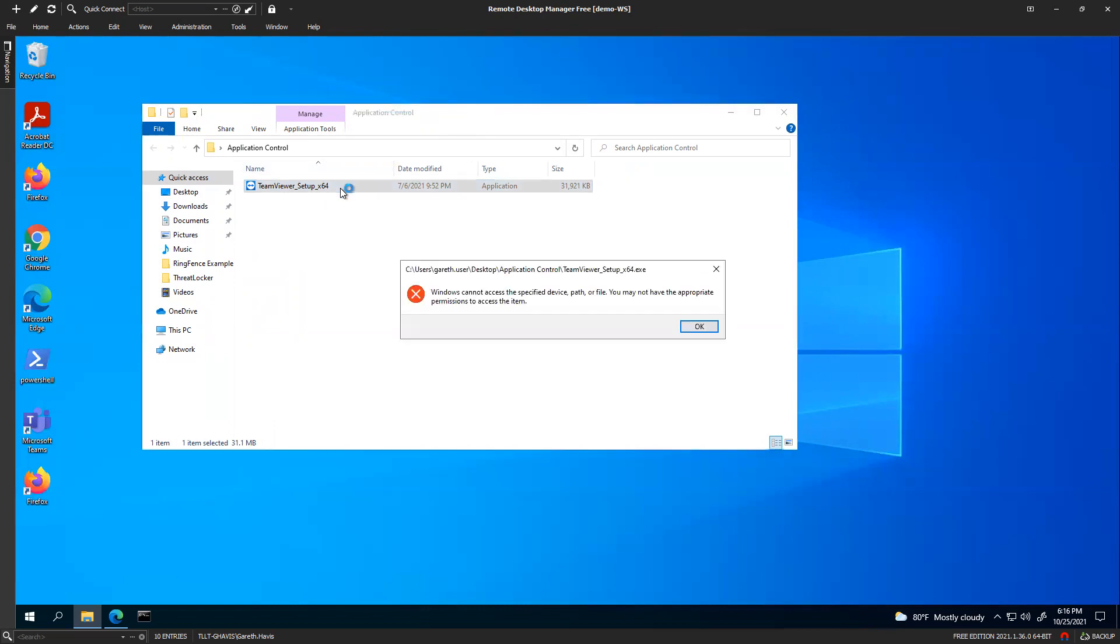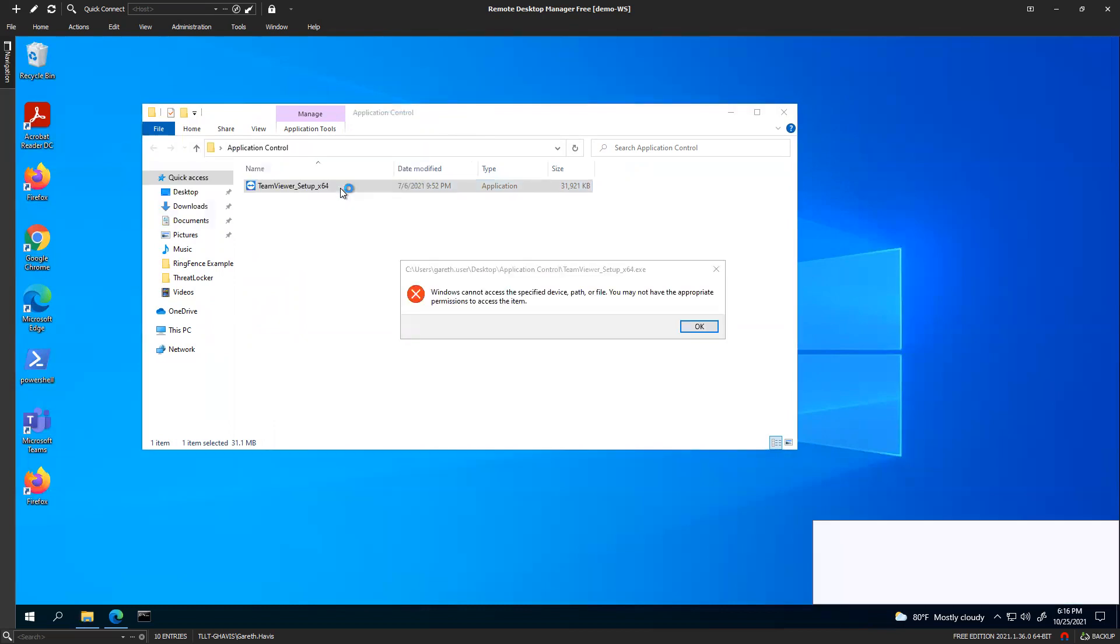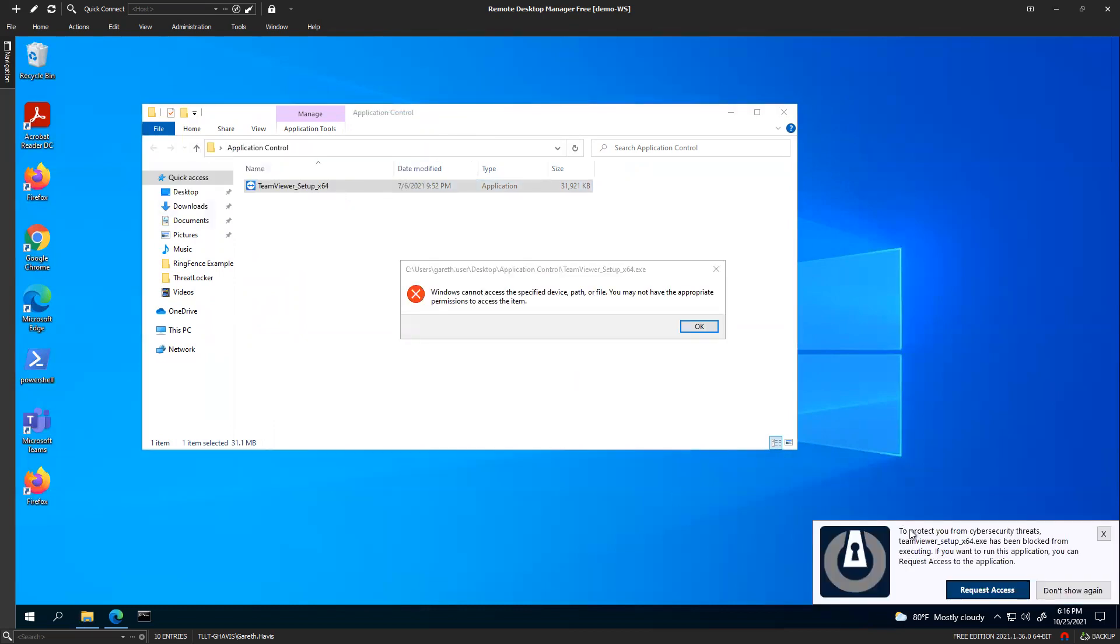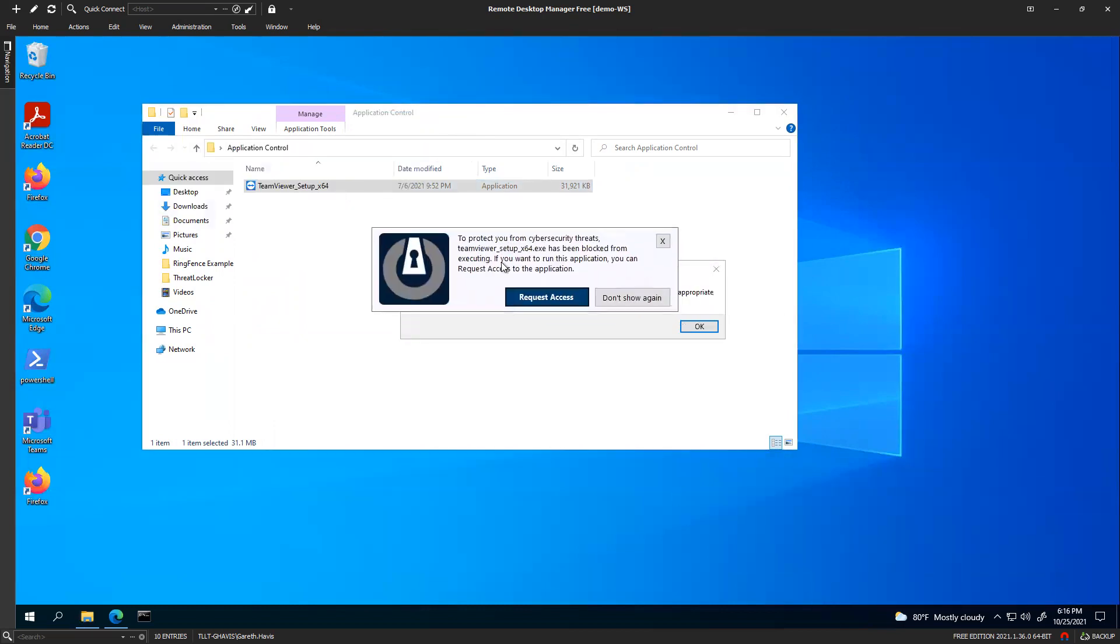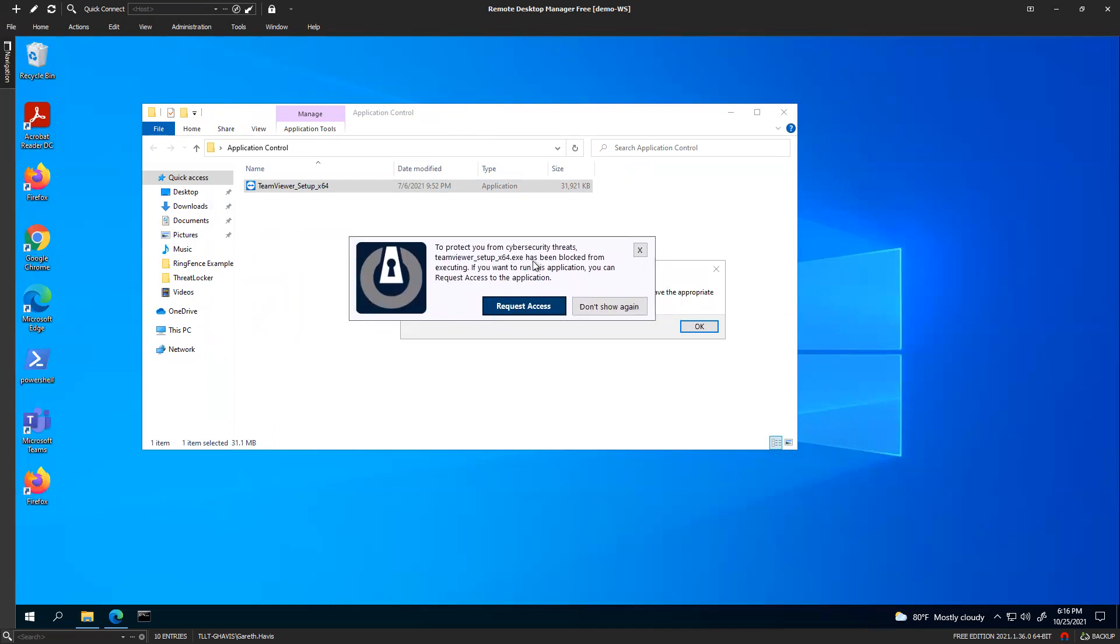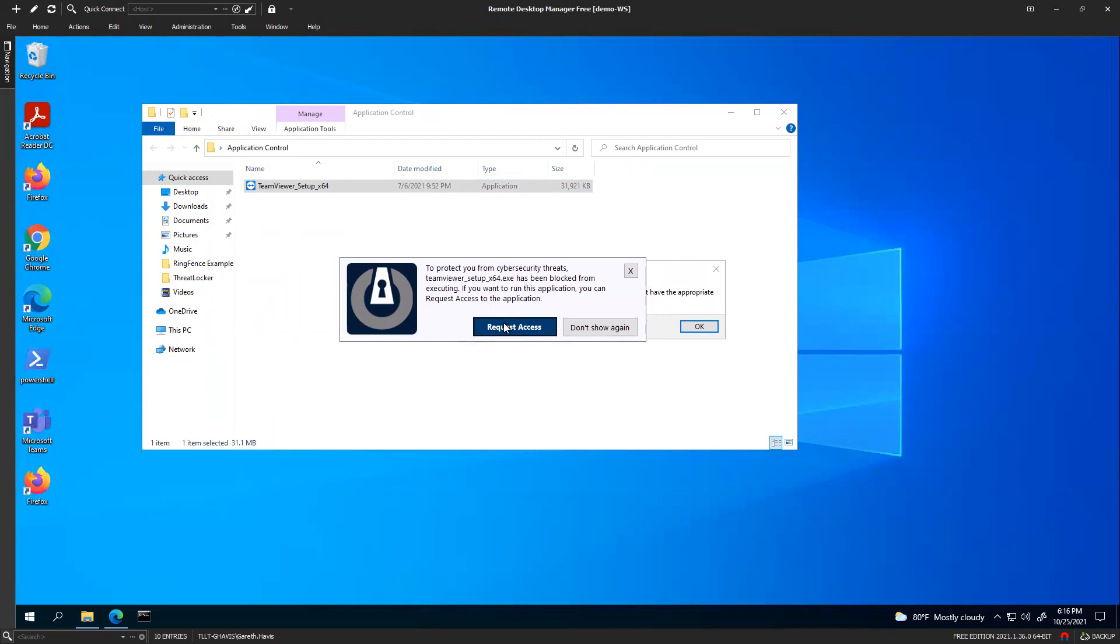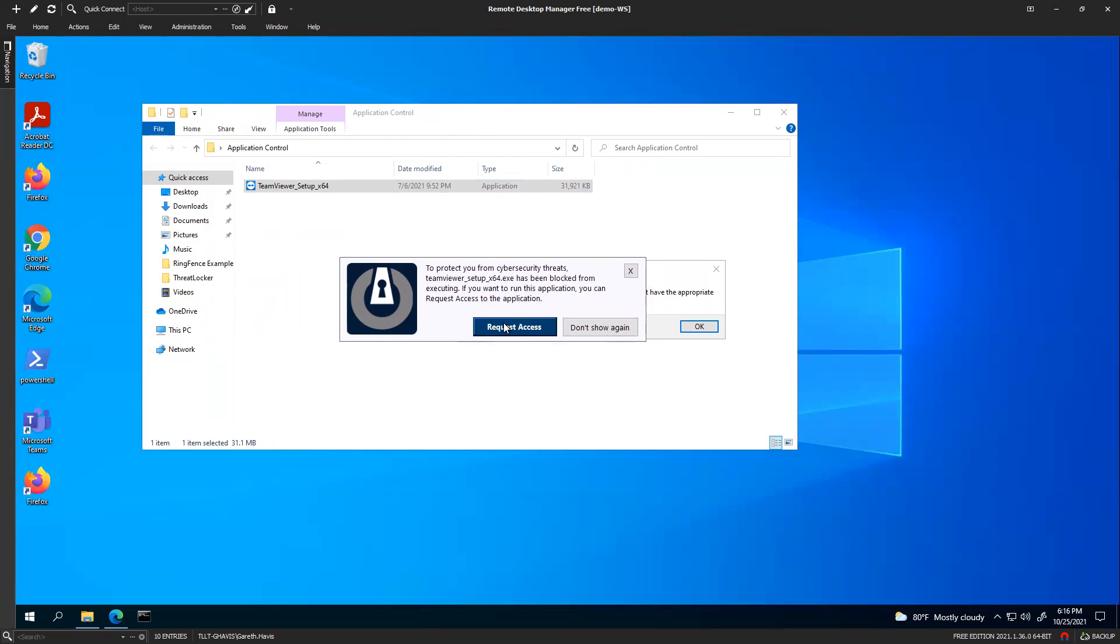If I try and run TeamViewer here, I get this. And I can request access from here. But the first thing you need to be doing is thinking, did I try and launch this? Is this something that I need? Is this stopping me from doing my work? Because if it isn't, then you don't need it. But if you're trying to install it for a very particular reason, then proceed.